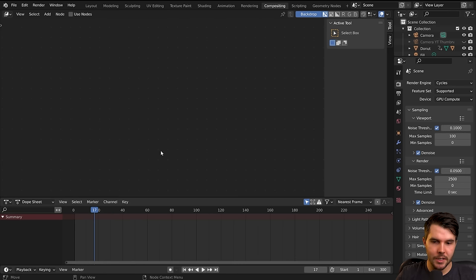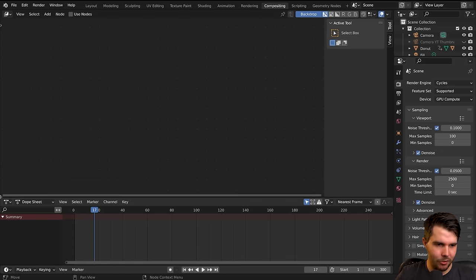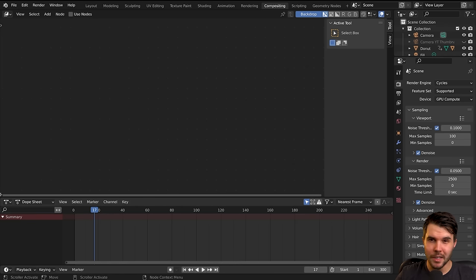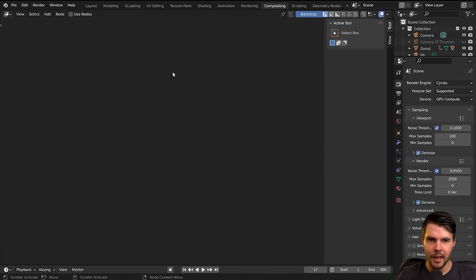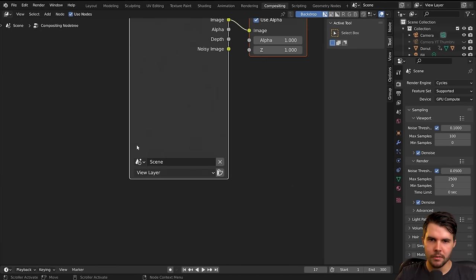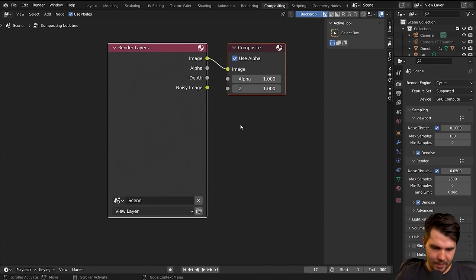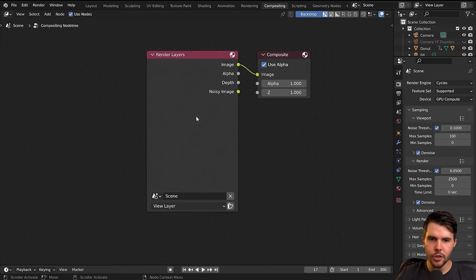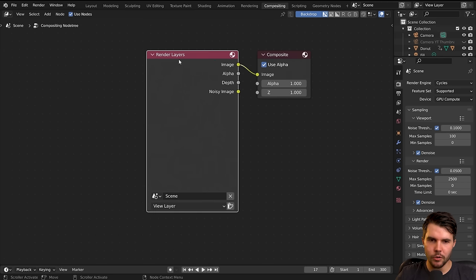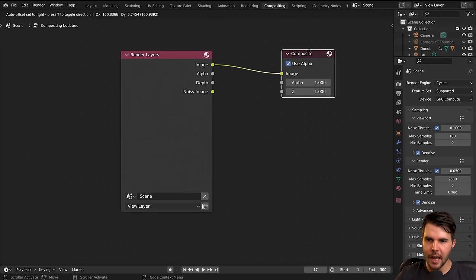This will take you to a surprisingly blank looking screen. First of all, I don't want this dope sheet at the bottom — I'm going to drag it down and then click on 'Use Nodes.' Now you should see you get two nodes: Render Layers and Composite.